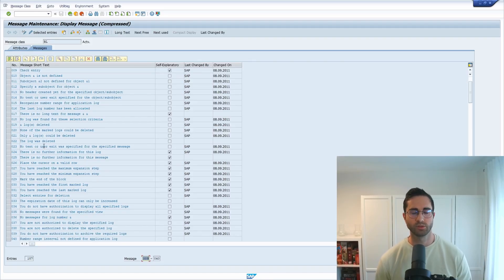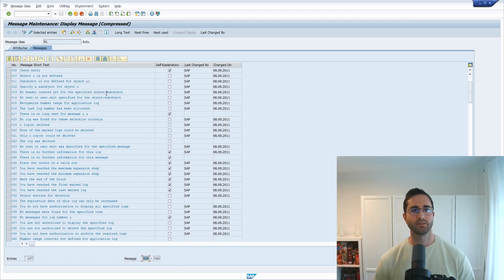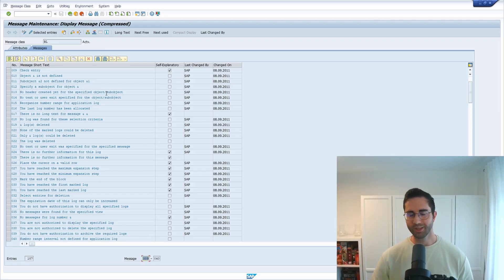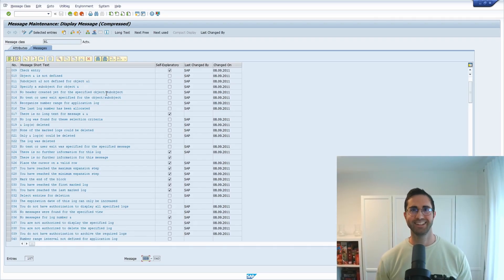As mentioned, application logs are still heavily used in the SAP system and are very useful. There will be a lot more videos about application logs - how you can implement them in ABAP and what tips and tricks there are. Please subscribe so you don't miss those upcoming videos. Thank you so much for watching, and if you have any questions, please put them in the comments. See you in the next video.